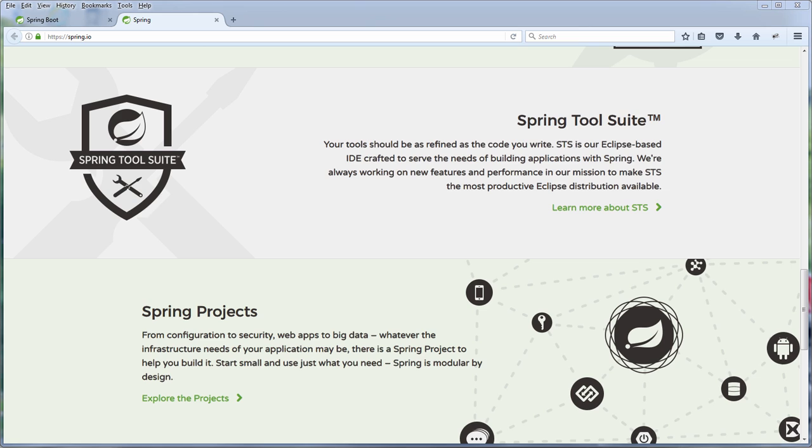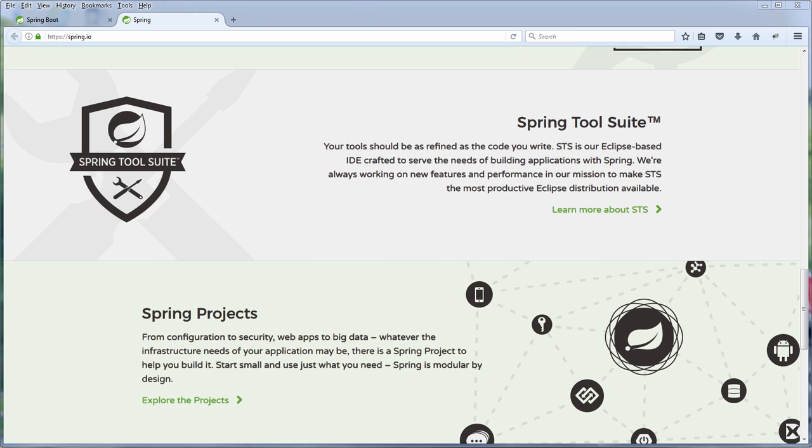Of course you can always use the original version of Eclipse and download the required plugin if needed. But for the sake of simplicity I'm going to use Spring Tool Suite for this tutorial.